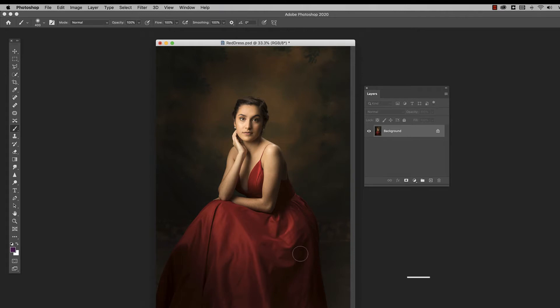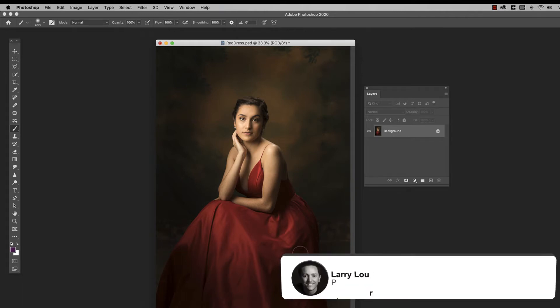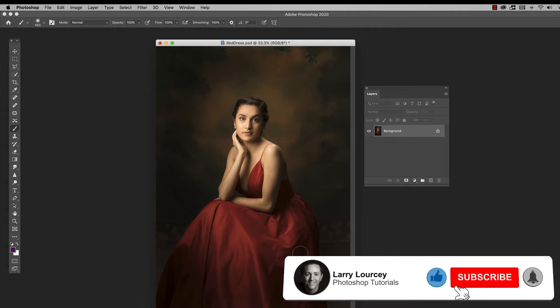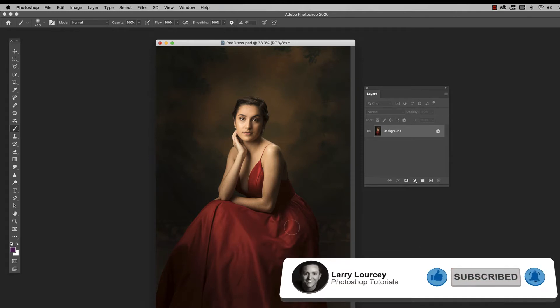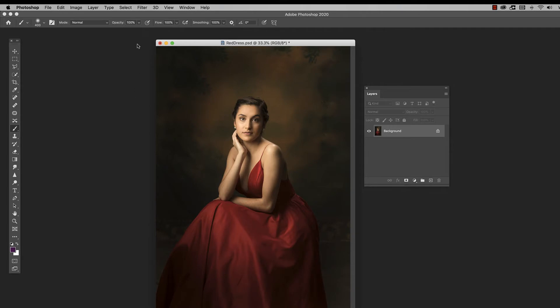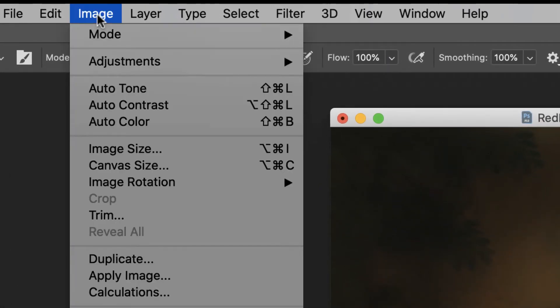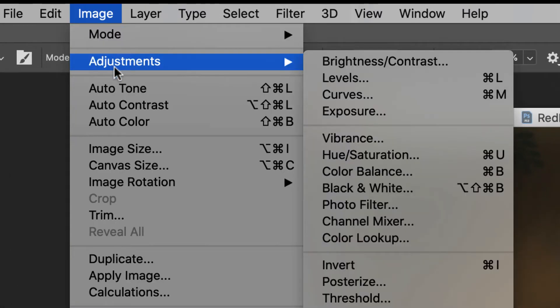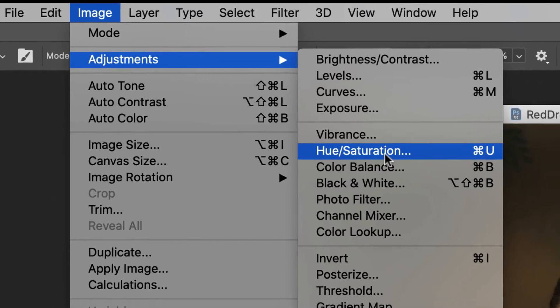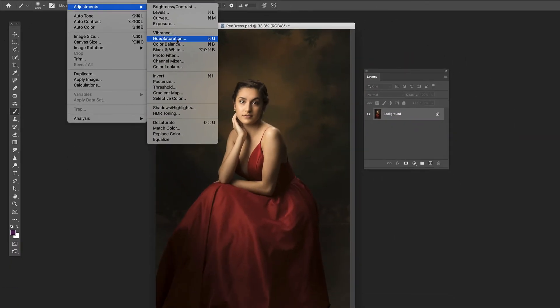And I'm going to show you hue saturation, how you can do slight adjustments or drastic adjustments to your image. You can access it up here under image, adjust, hue saturation. That's one way to get to it. We're not going to do it that way. We're going to do the better way.